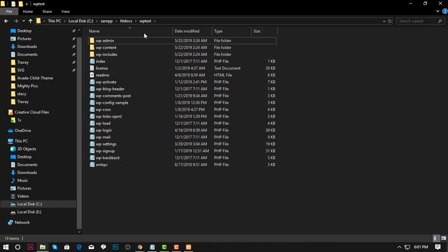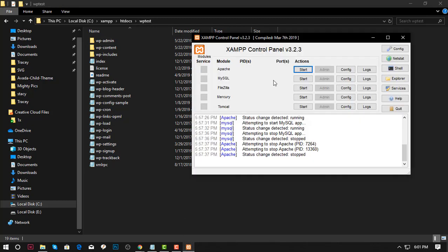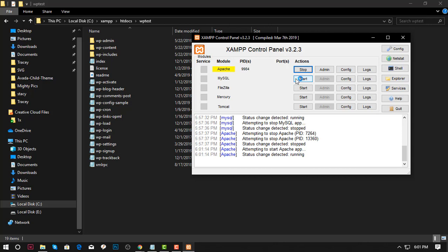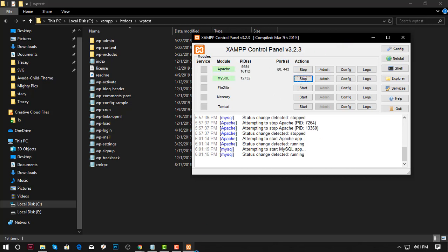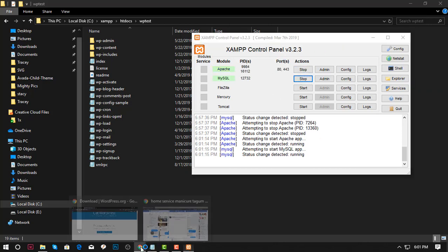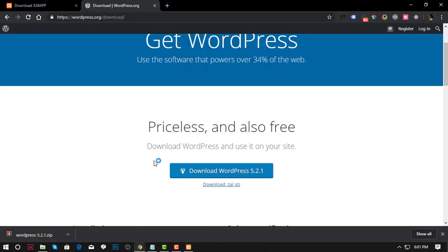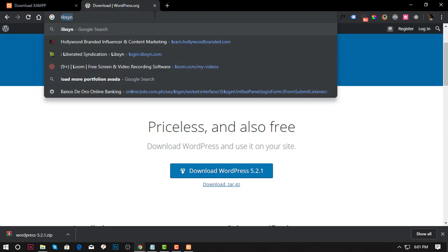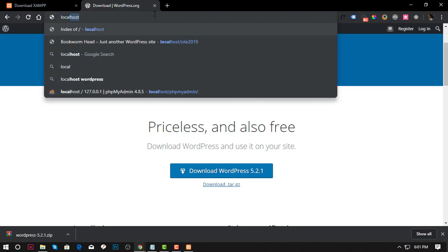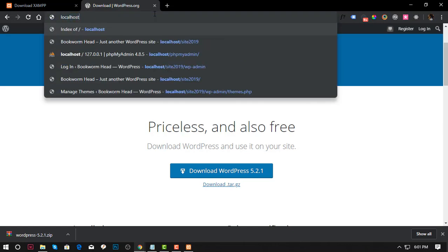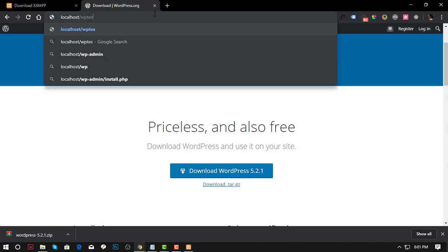Now we already pasted all the WordPress files to our wp_test folder. Now you need to run the Apache and the MySQL. I'm going to go to my local computer, I'm going to type localhost slash what we have created, wp_test.